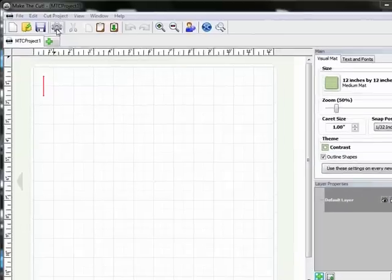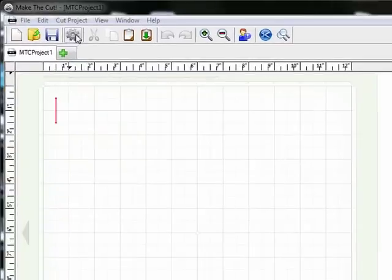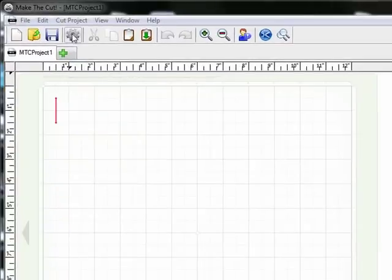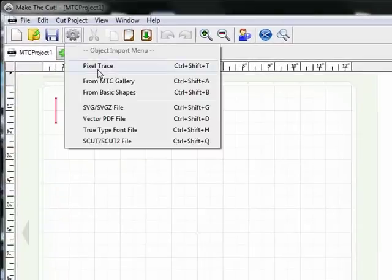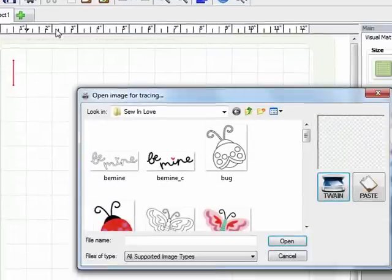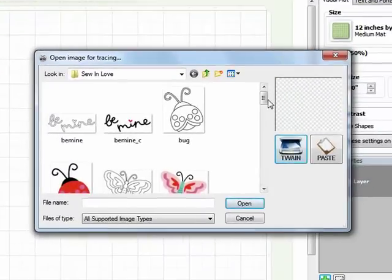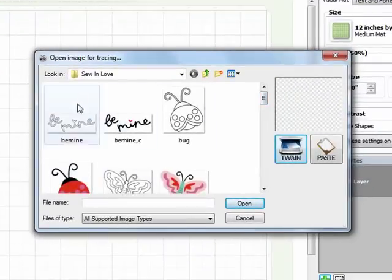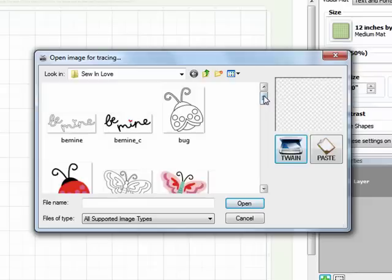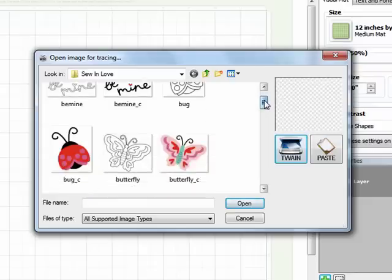So we're going to start off by importing the graphic. I'm going to come up to this little gear and select Pixel Trace and just navigate to the folder that the graphic set is in. And in my case it's already on my screen. This is the Sew in Love graphic set.